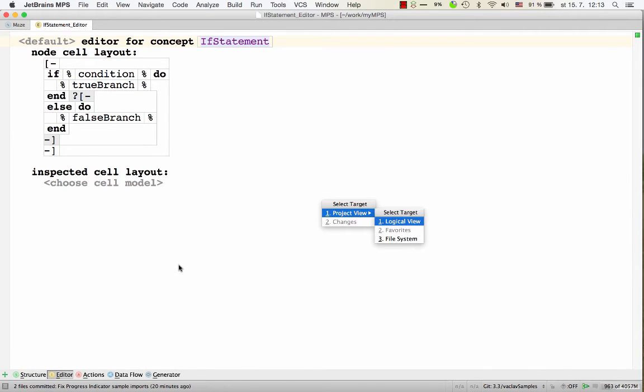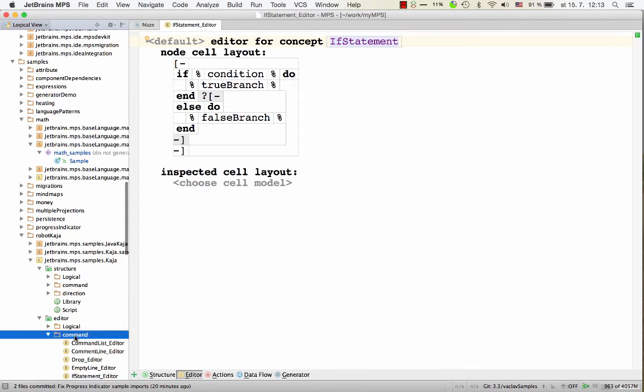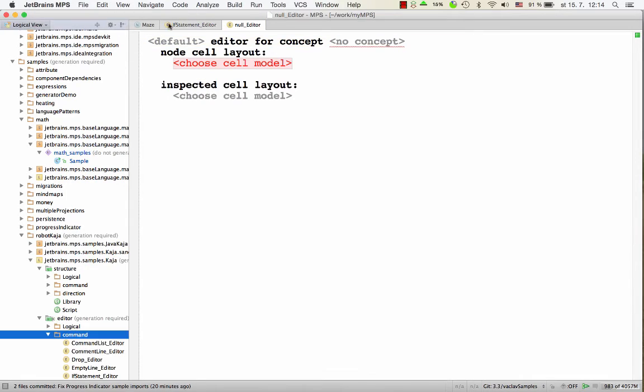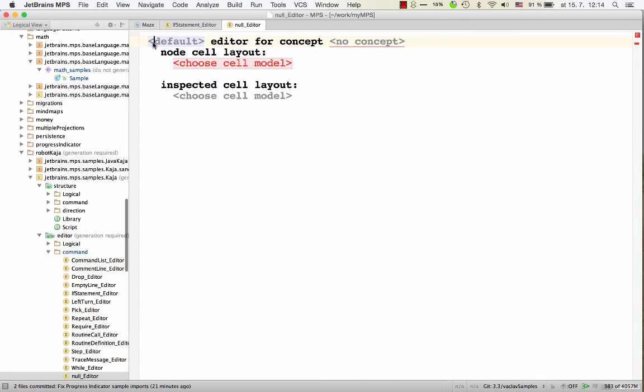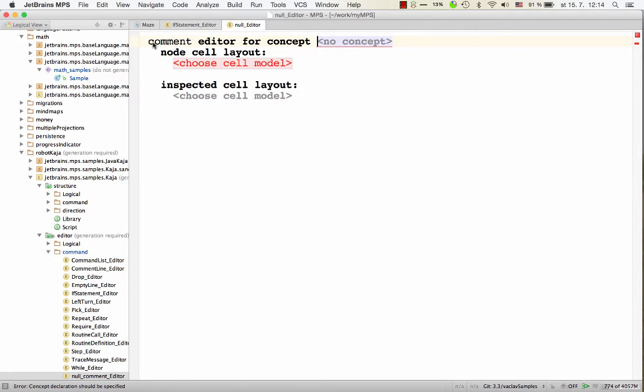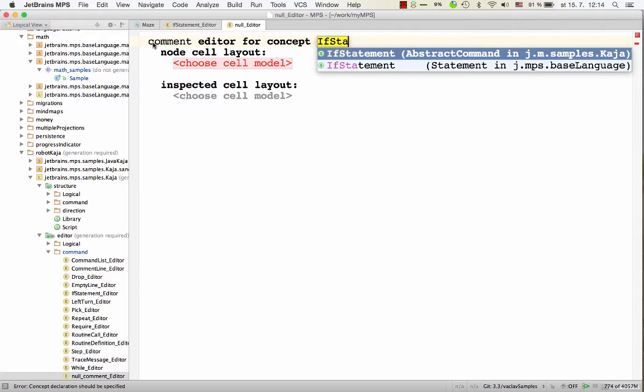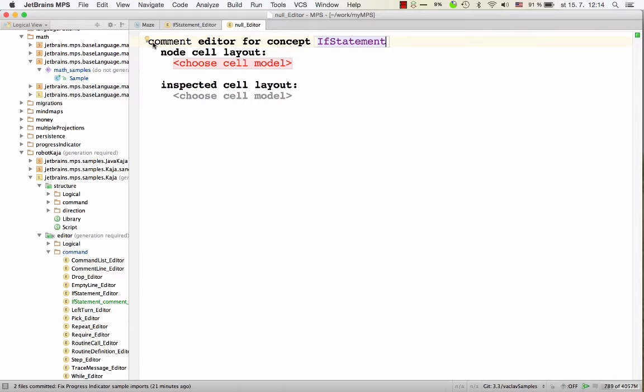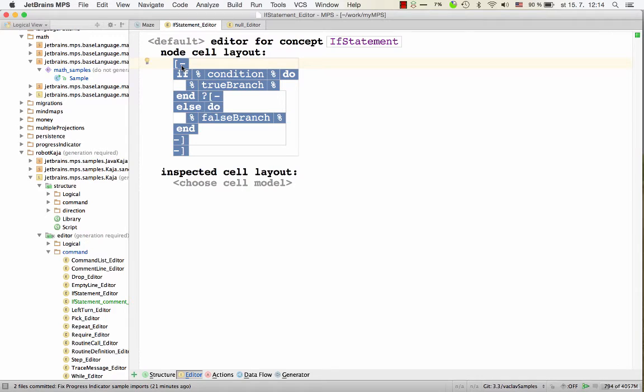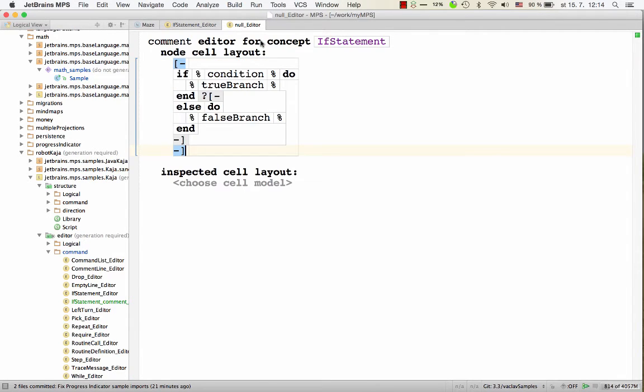So this is the default editor. And we'll create a new concept editor but only applicable to the comment hint for our if statement. So now we could define whatever we want the commented out if statement to look like. In our case, I'll just copy the original one, paste it here and modify it slightly. Now you see using editor components would probably be a wise thing to do here.